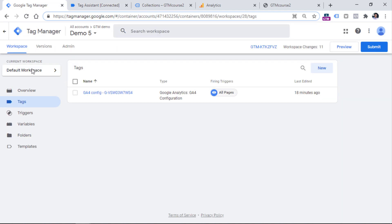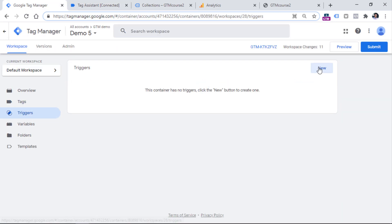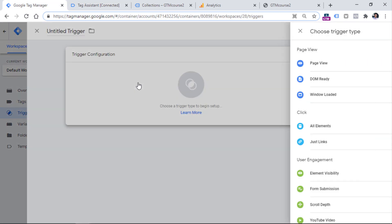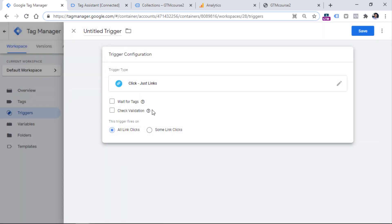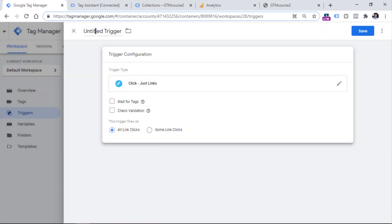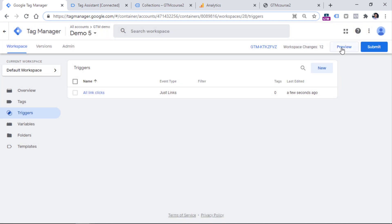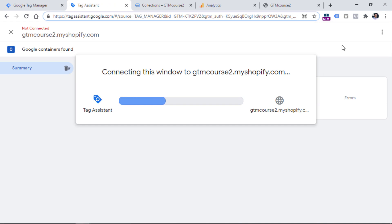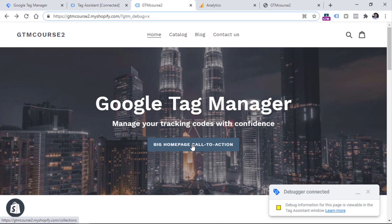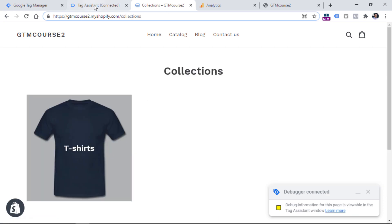In that case, you should go to Google Tag Manager, Triggers, click New, Trigger Configuration, and select Just Links, then leave all settings as they are. Name this trigger 'all link clicks', save it, and refresh the preview mode by clicking the Preview button. Then click the button once again. If you still don't see the link click in preview mode, it means this particular tracking method will not work for that button. But don't worry, because the next method I will explain in this video should work.